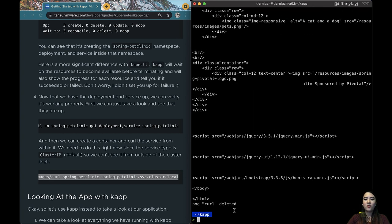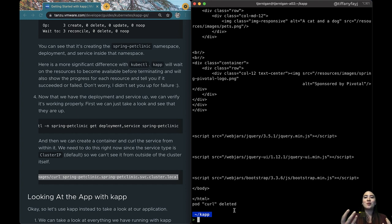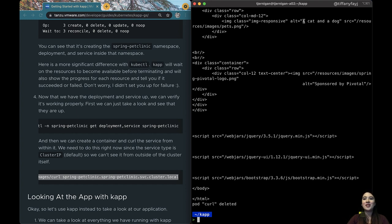And then we can just see that it just ends up spitting out the HTML for the web page. You can tell that actually did something because you can see that it says a cat and a dog.